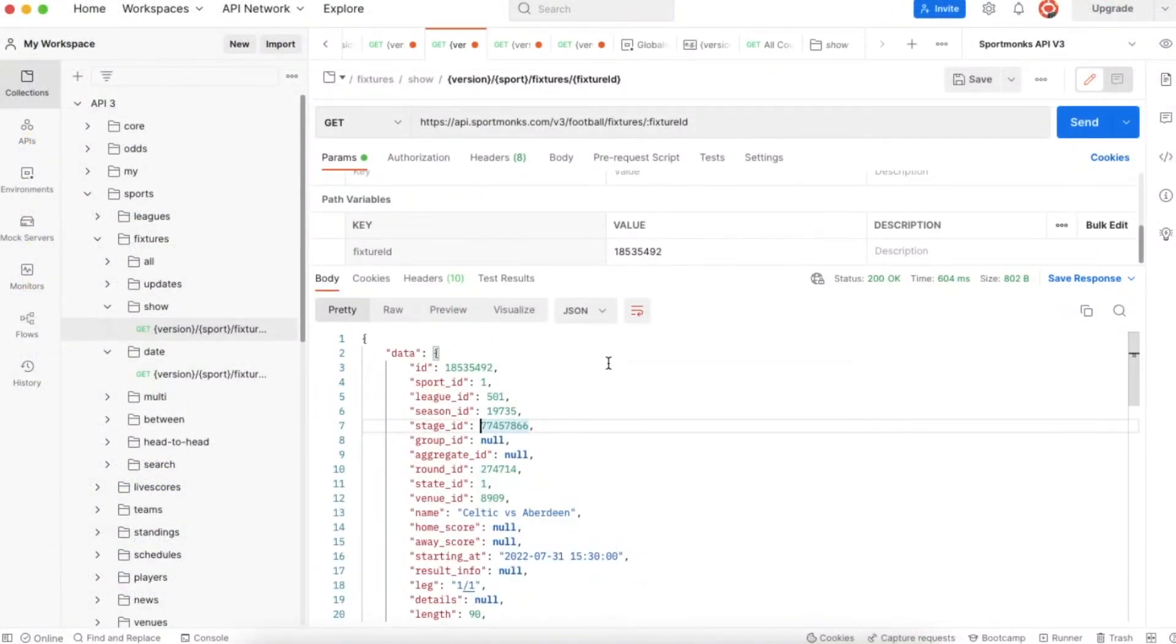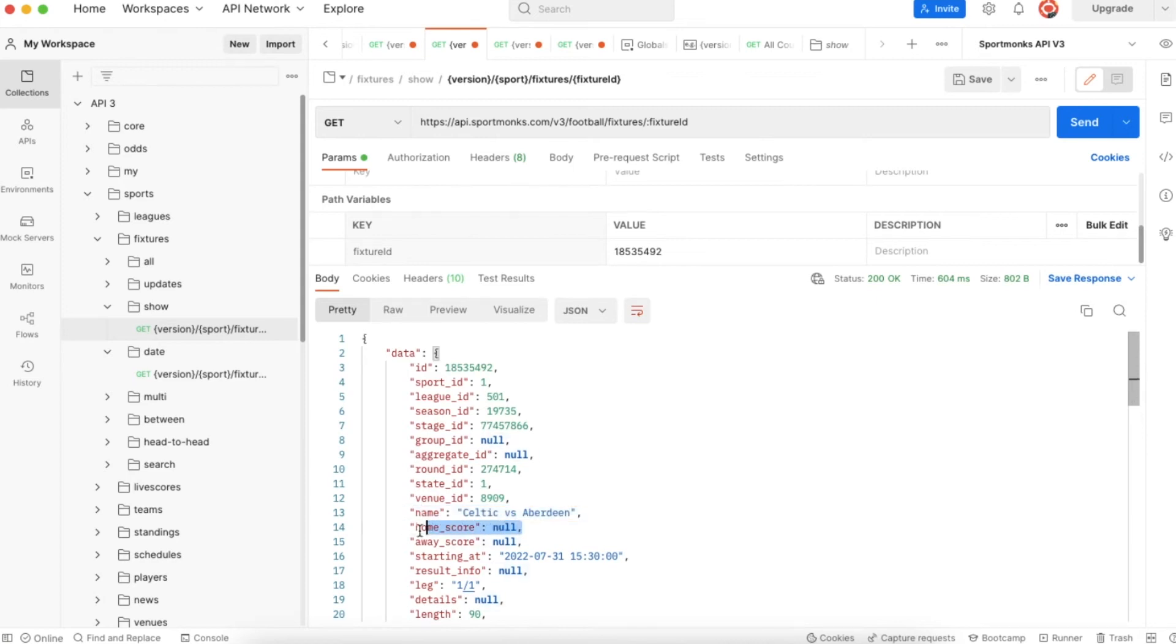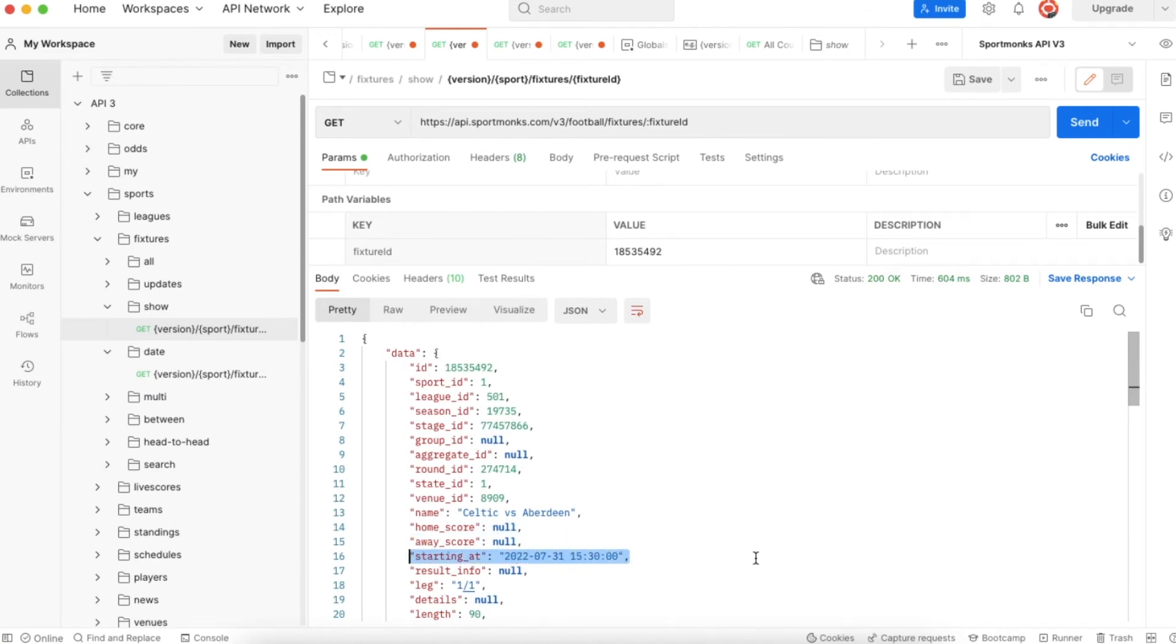Next to some relational IDs you can also find the name of the fixture. Of course you can also see the home score and the away score and we also have the date that the fixture is starting at.